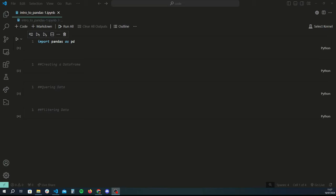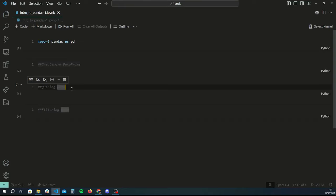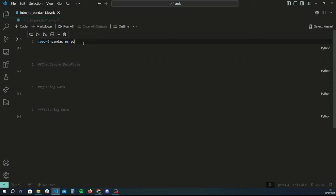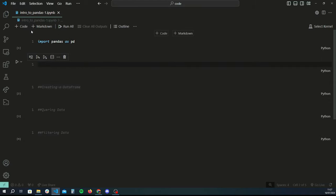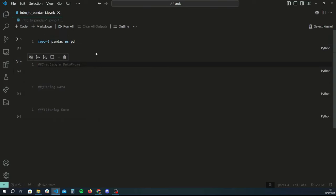Hey guys, welcome back to another Python tutorial. In today's video we're going to be covering the bare basics of how to use a data manipulation library called pandas in Python. We're going to be doing very basic stuff today which will cover creating a data frame, querying data, filtering data, as well as some other things. First off, make sure you have pandas installed — you can simply do this by opening cmd and running the command 'pip install pandas', and that will ensure you have all the packages required for this tutorial.